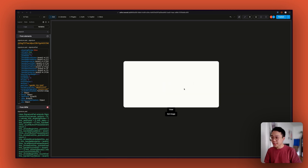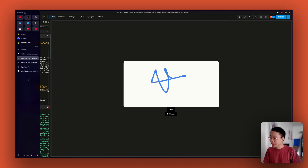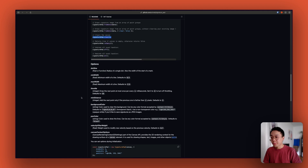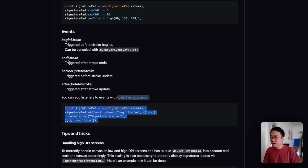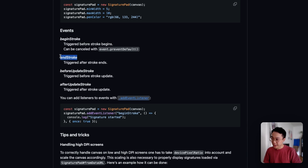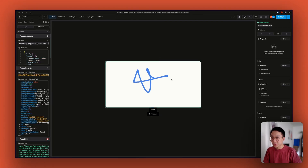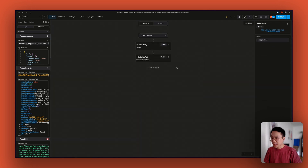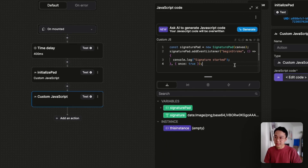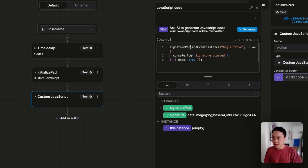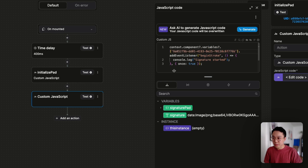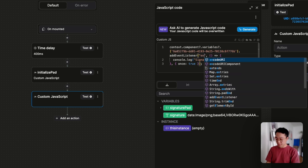The last thing we want to do is have the signature variable update each time the user finishes their signature. Luckily, the signature pad library has a bunch of events, and the one of interest to us is the endStroke event — so each time the user finishes a stroke, the variable will be updated. I can go ahead and copy that, go back to the initialize workflow, and add a new action with a custom JavaScript block. Instead of beginStroke, we want the endStroke event.